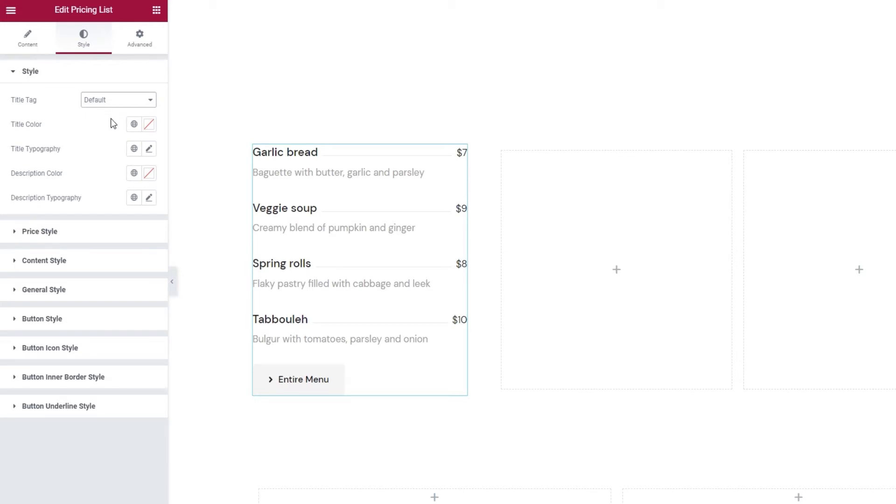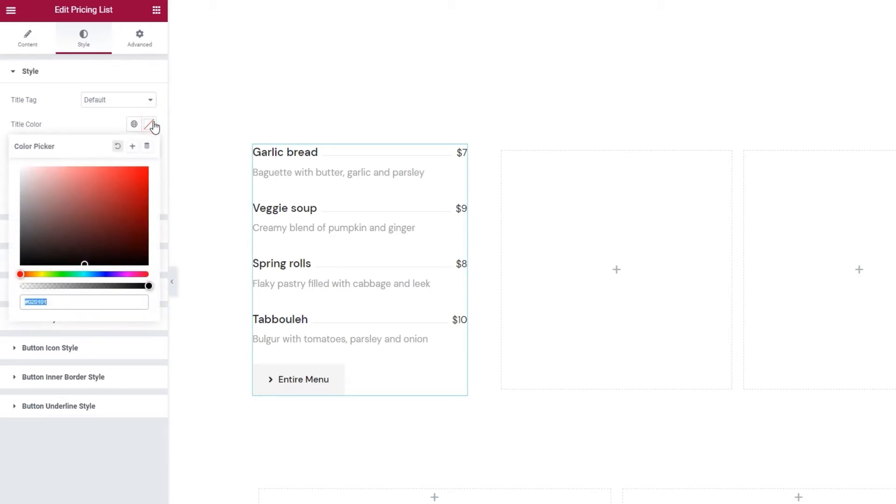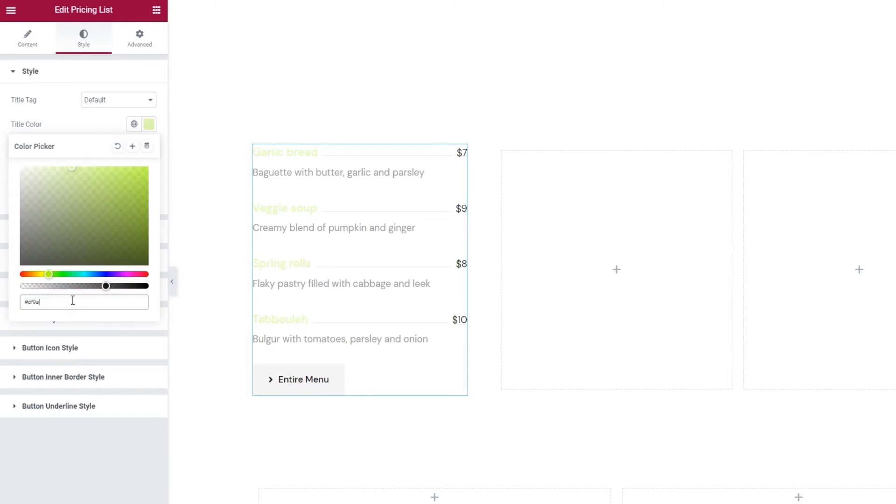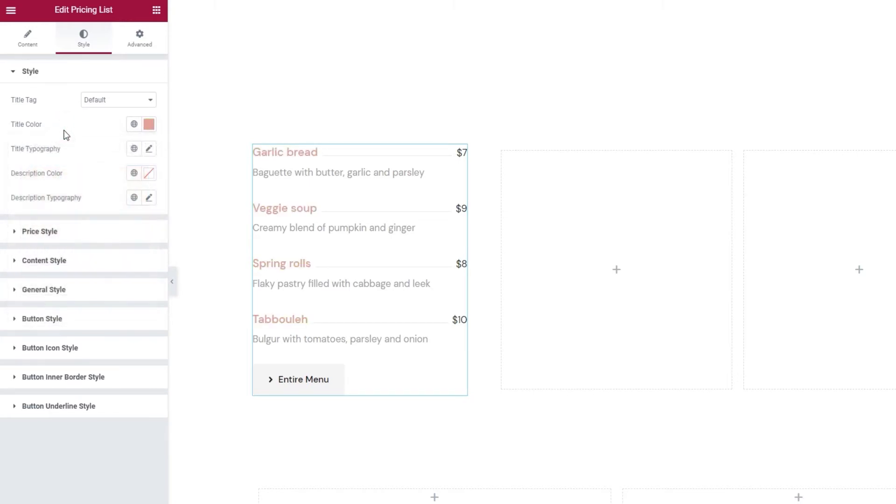I'll leave this set to default. Following that, we can pick the color for all the item titles in the list. I'll change it now by typing in a new hex code. Ok, there we are.